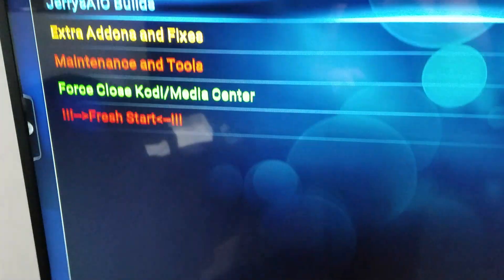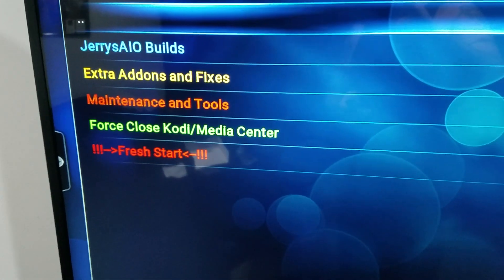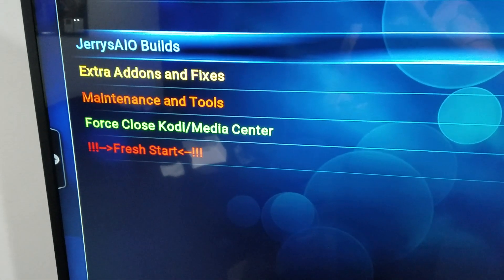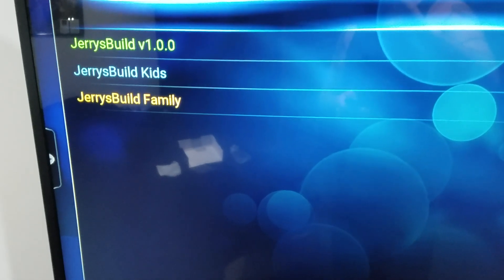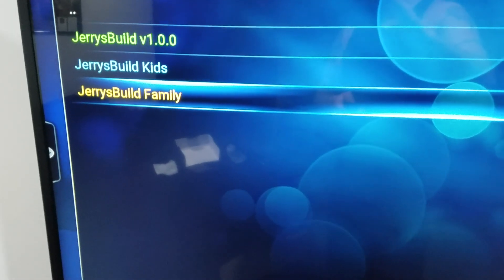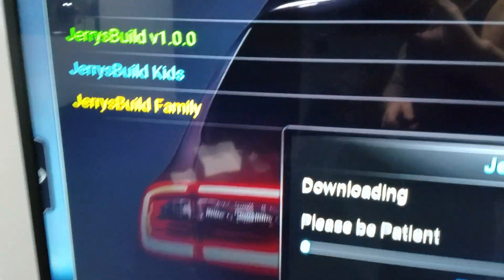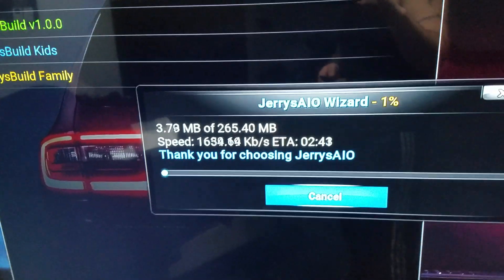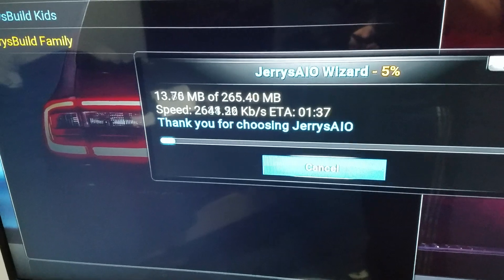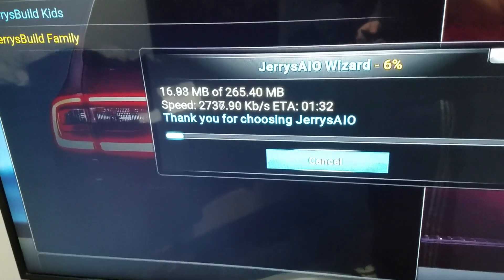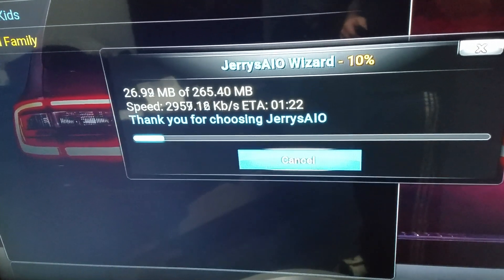Open it. Once it's open you'll be back here. Go to Jerry's Builds, pick whichever one you want. On this Fire Stick I'm actually putting on a Family Build. Then just follow the steps as you would when doing an update.